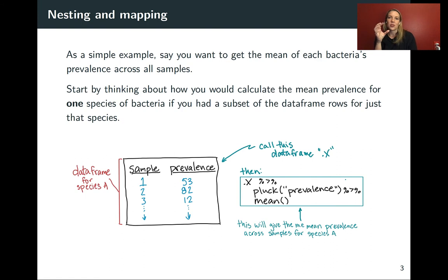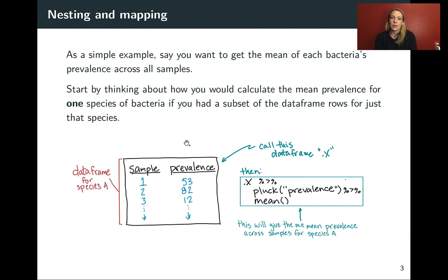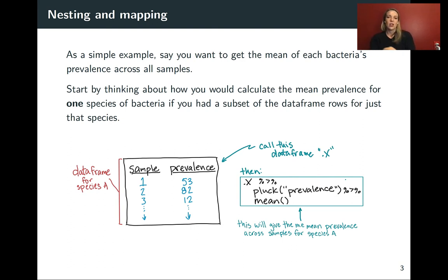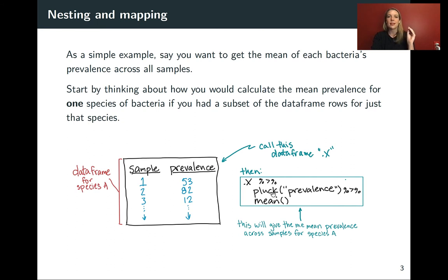To apply nesting and mapping, we first need to think about what we would do if we had data for just one species. We can imagine having a data frame that's a subset with just a single species, and then work out our recipe for how to handle that. We need to pull out just the prevalence column as a vector, because the mean function takes a vector as its input rather than a data frame. We can use the pull function from dplyr — or pluck from purrr — and then pipe that into mean.